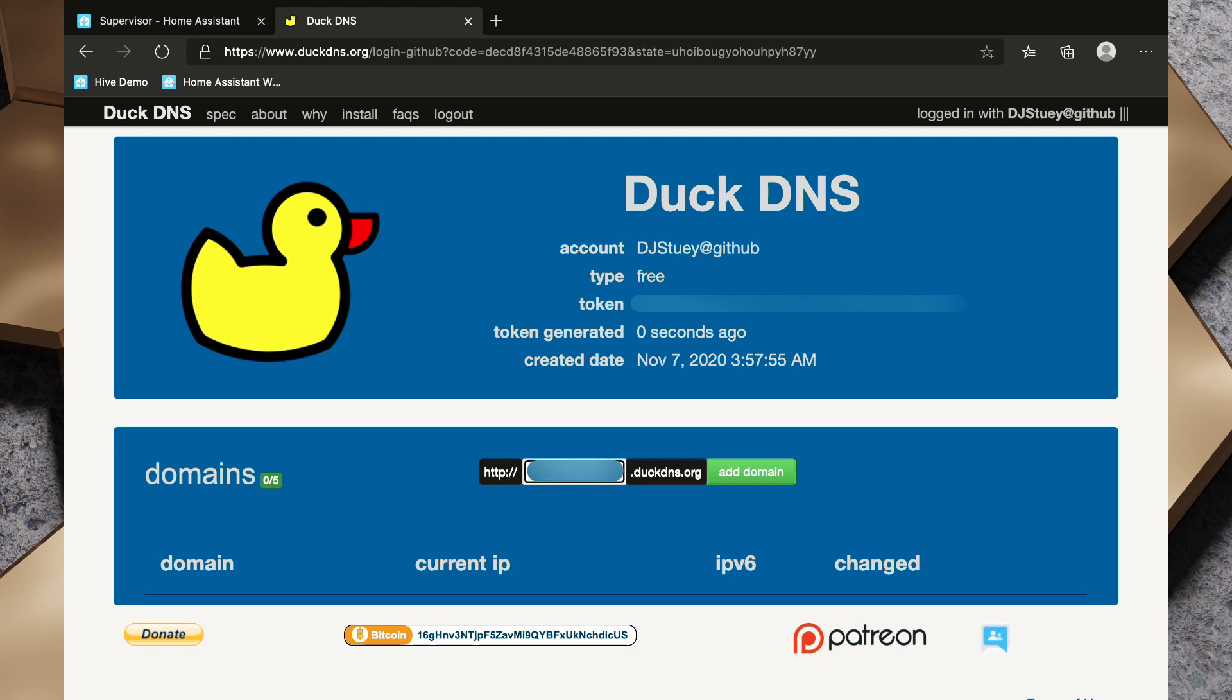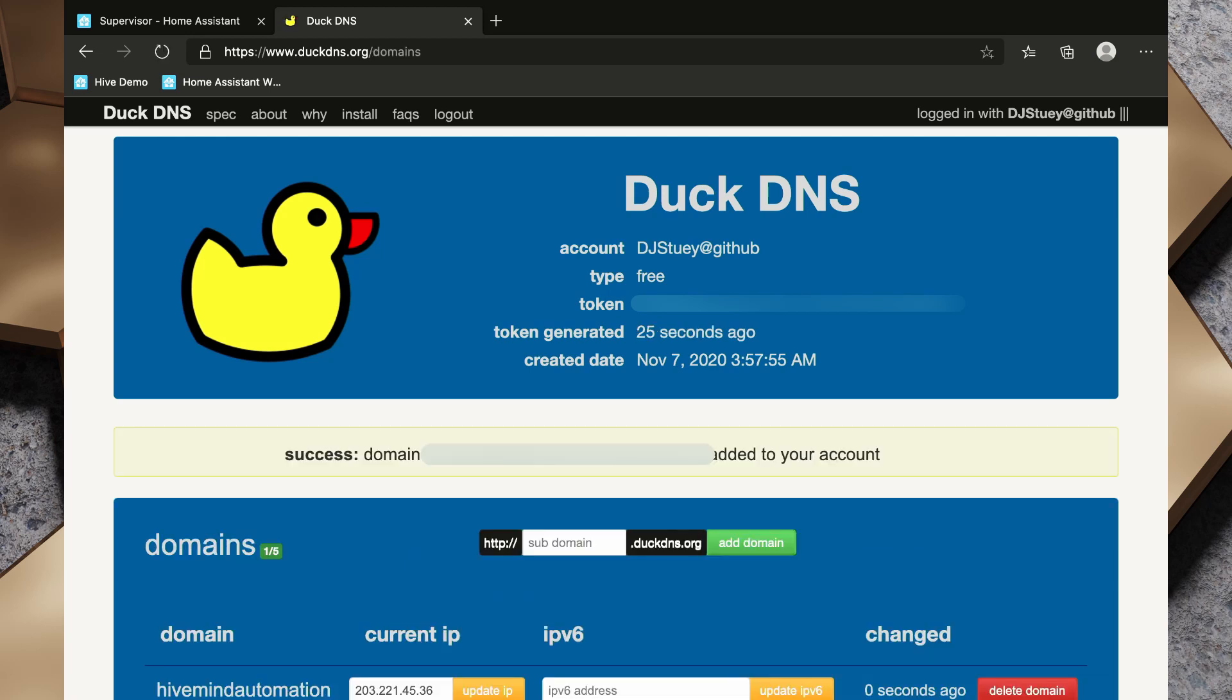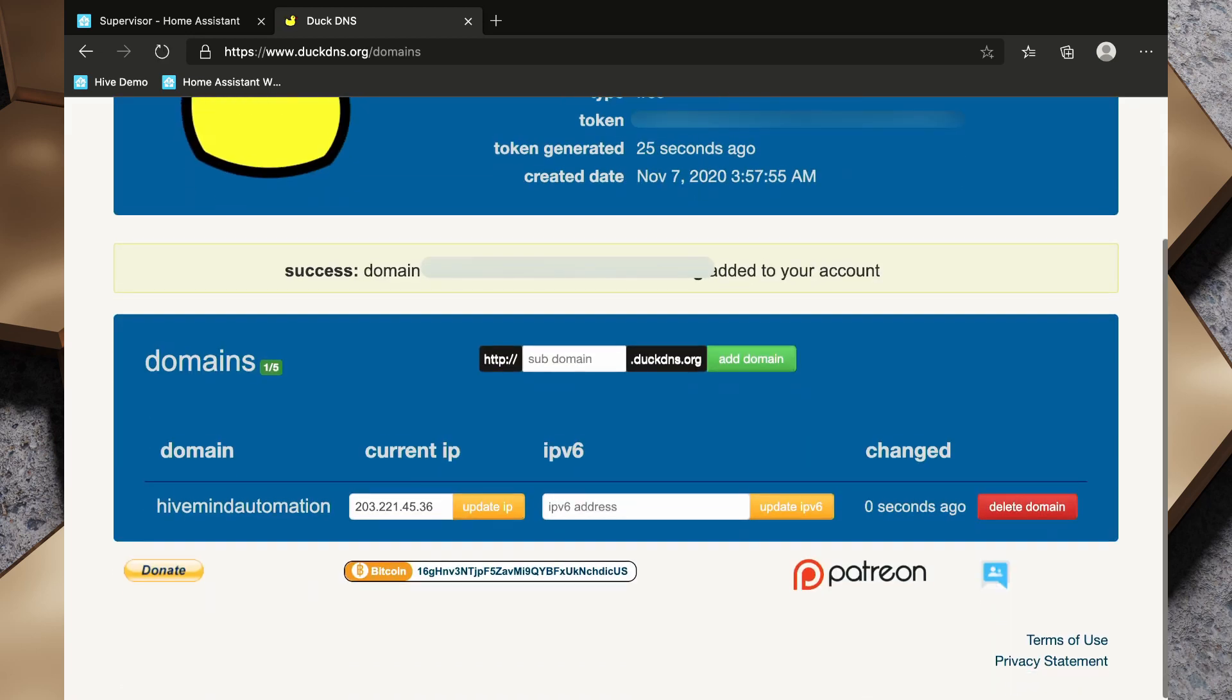So authorize, and now we need to decide on a domain. So I'm going to choose a domain here and it's going to be http our domain.duckdns.org and we're going to add that domain. Success, added to our account.